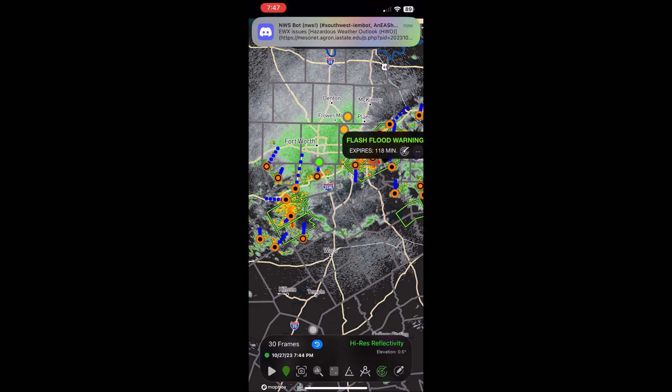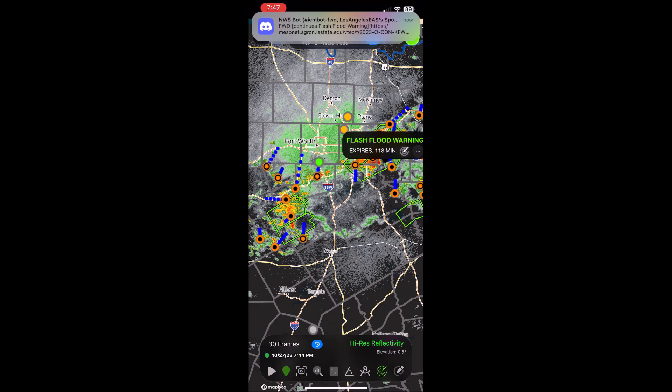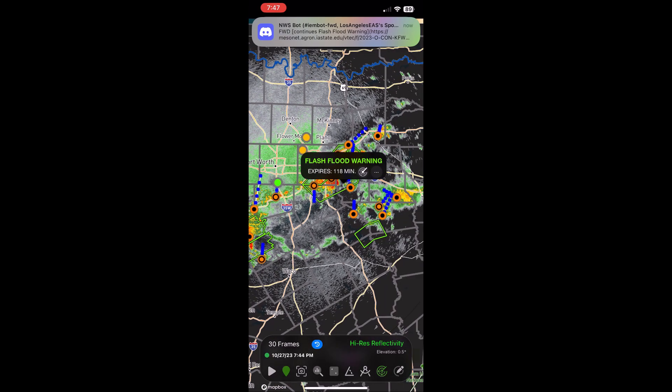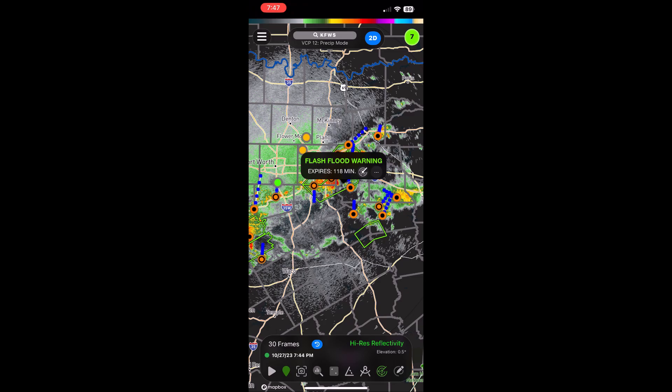Once again, a flash flood warning has been issued for southeastern Dallas, northeastern Ellis, southwestern Hunt, central Kauffman, and eastern Rockwall counties until 11:45. All North Texas stations affected by this alert are requested to relay the preceding message.